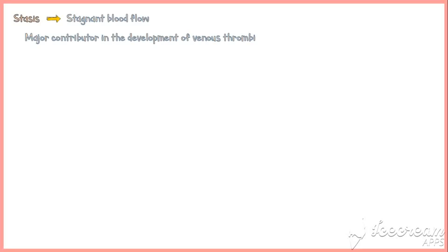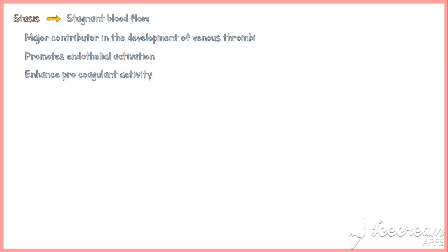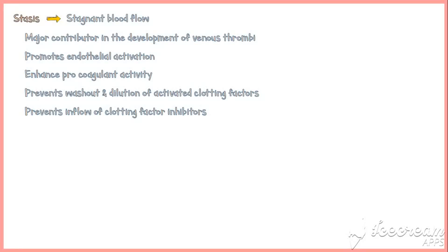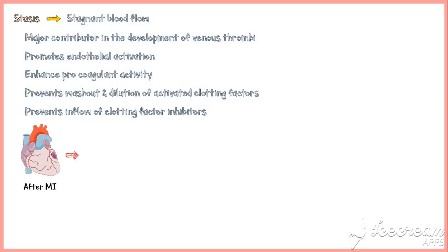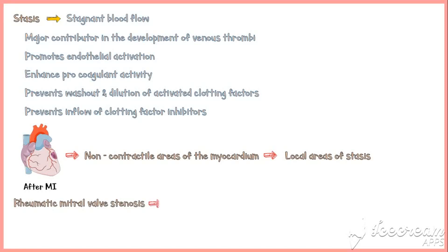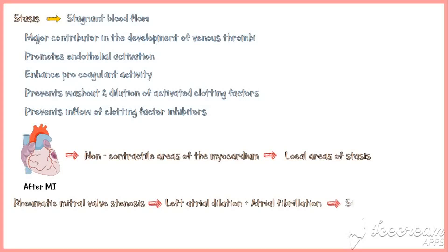In stasis, the blood flow is stagnant. Stasis is the major contributor in the development of venous thrombi. Stasis induces thrombosis by promoting endothelial activation, enhancing pro-coagulant activity, preventing the washout and dilution of activated clotting factors, and preventing the inflow of clotting factor inhibitors. Following a myocardial infarction, affected areas of the myocardium become non-contractile and there will be stasis of blood, leading to thrombosis. In rheumatic mitral valve stenosis, dilation of the left atrium along with atrial fibrillation leads to stasis followed by thrombosis.